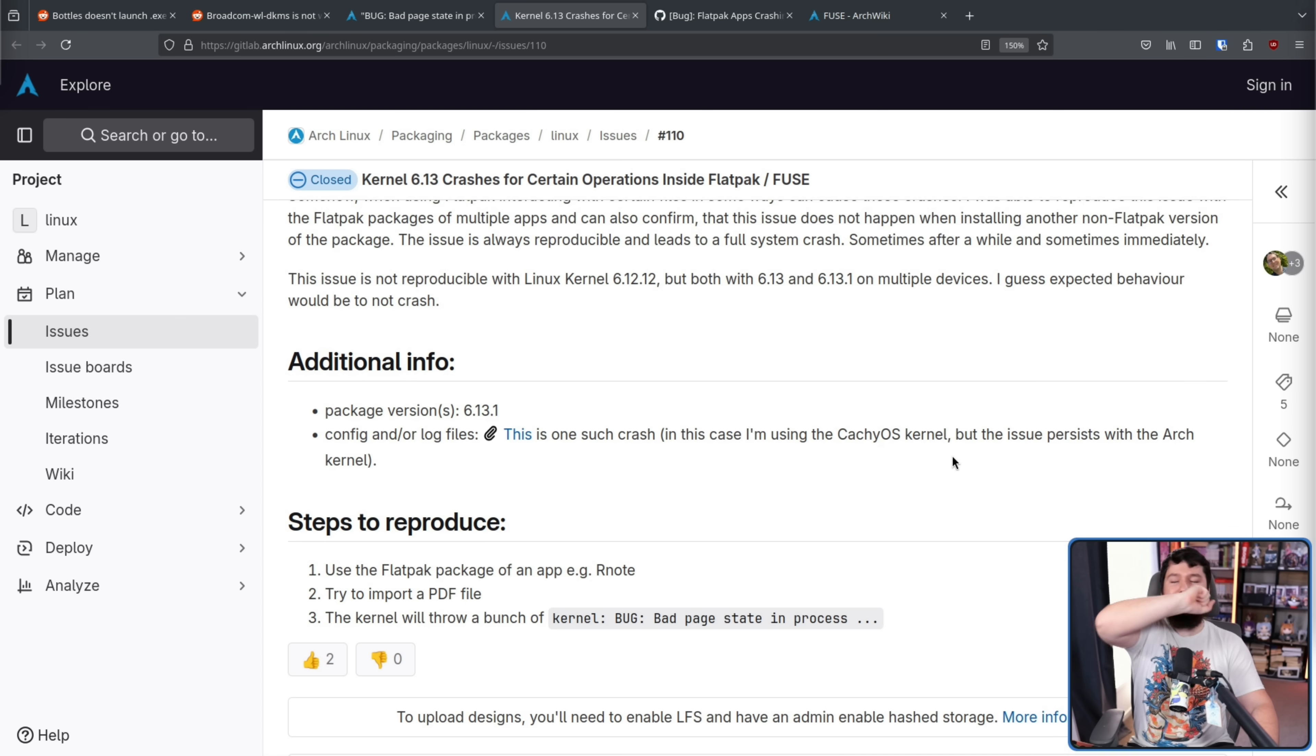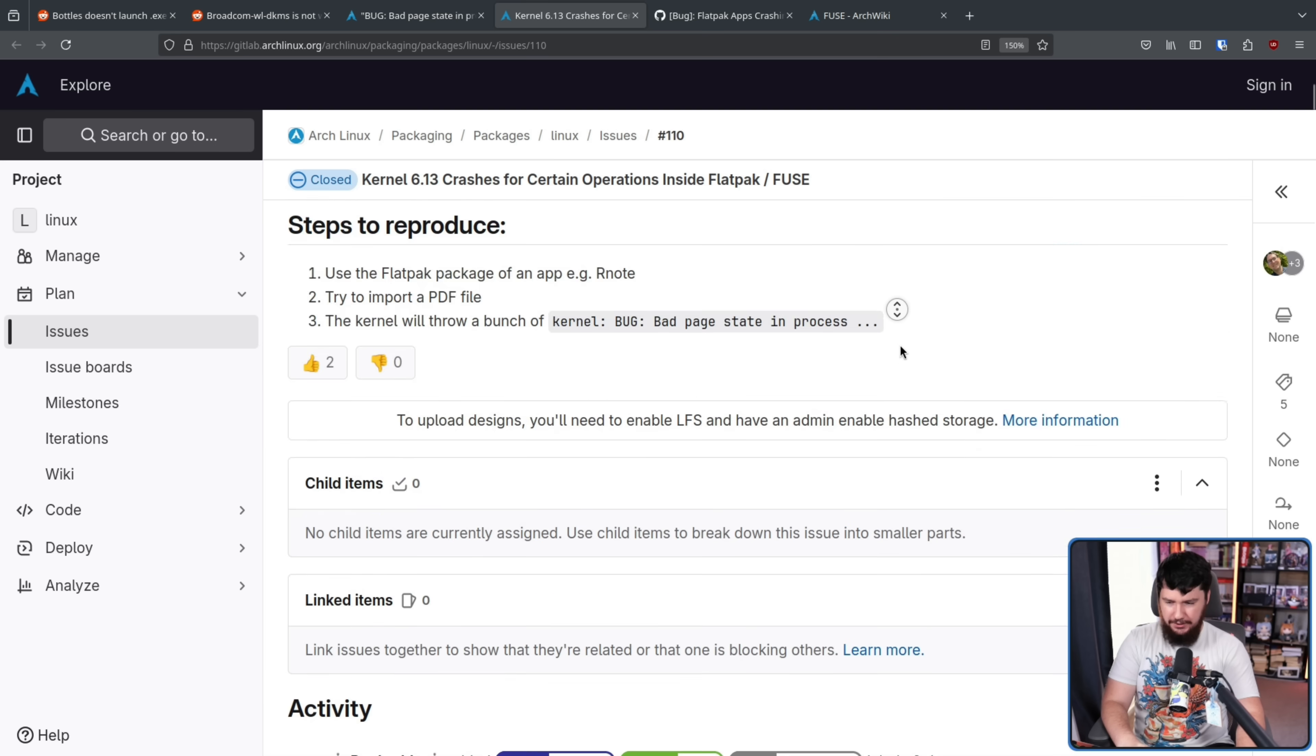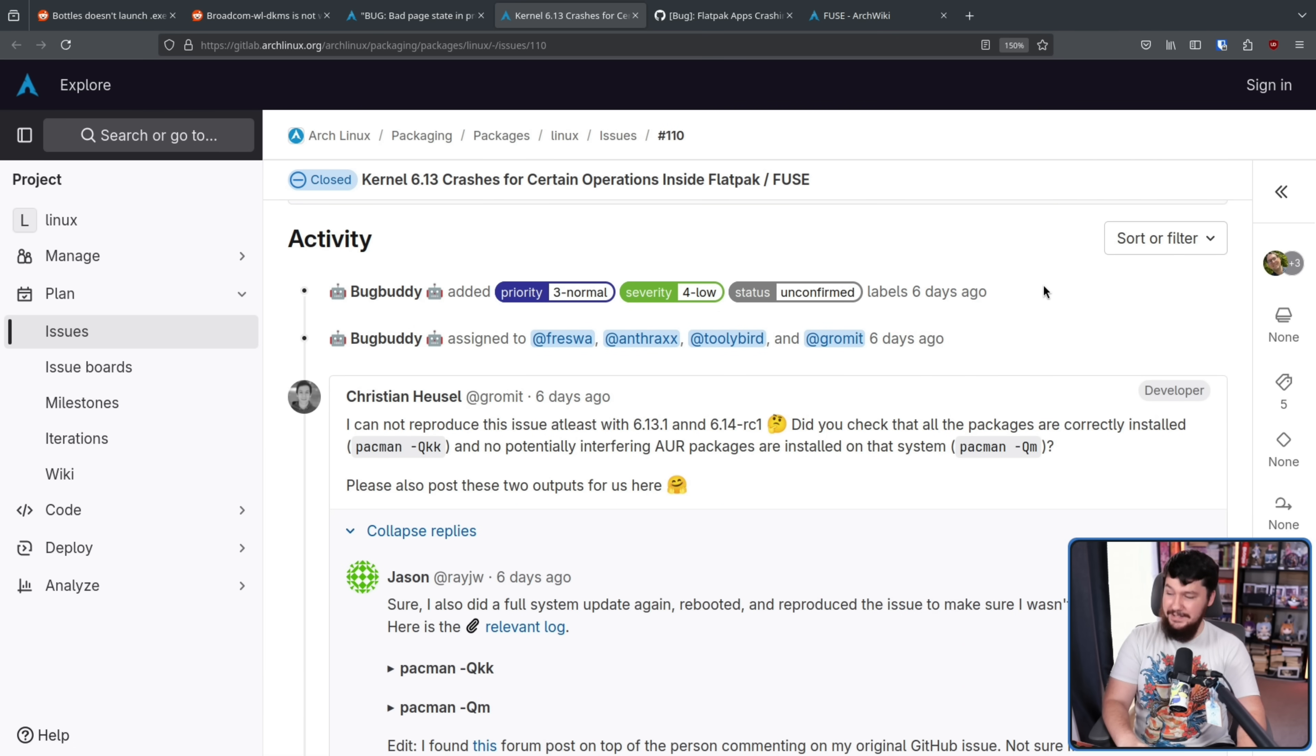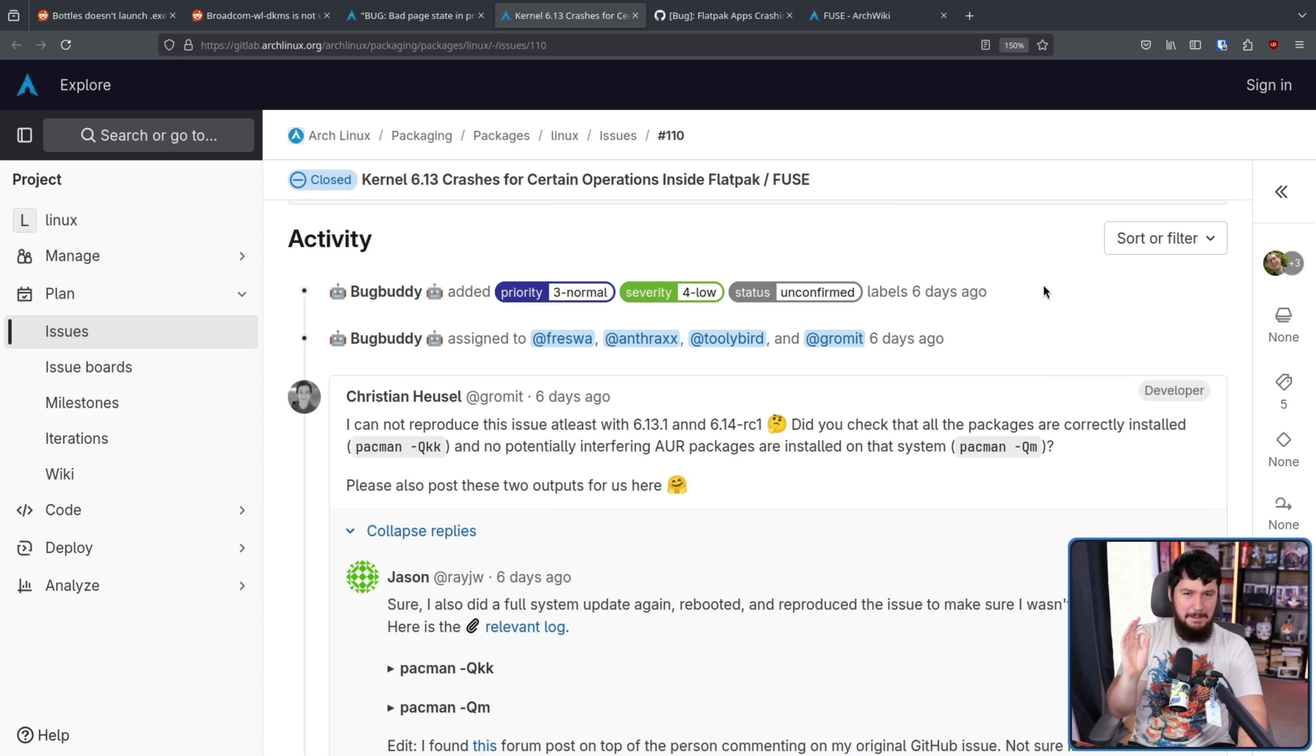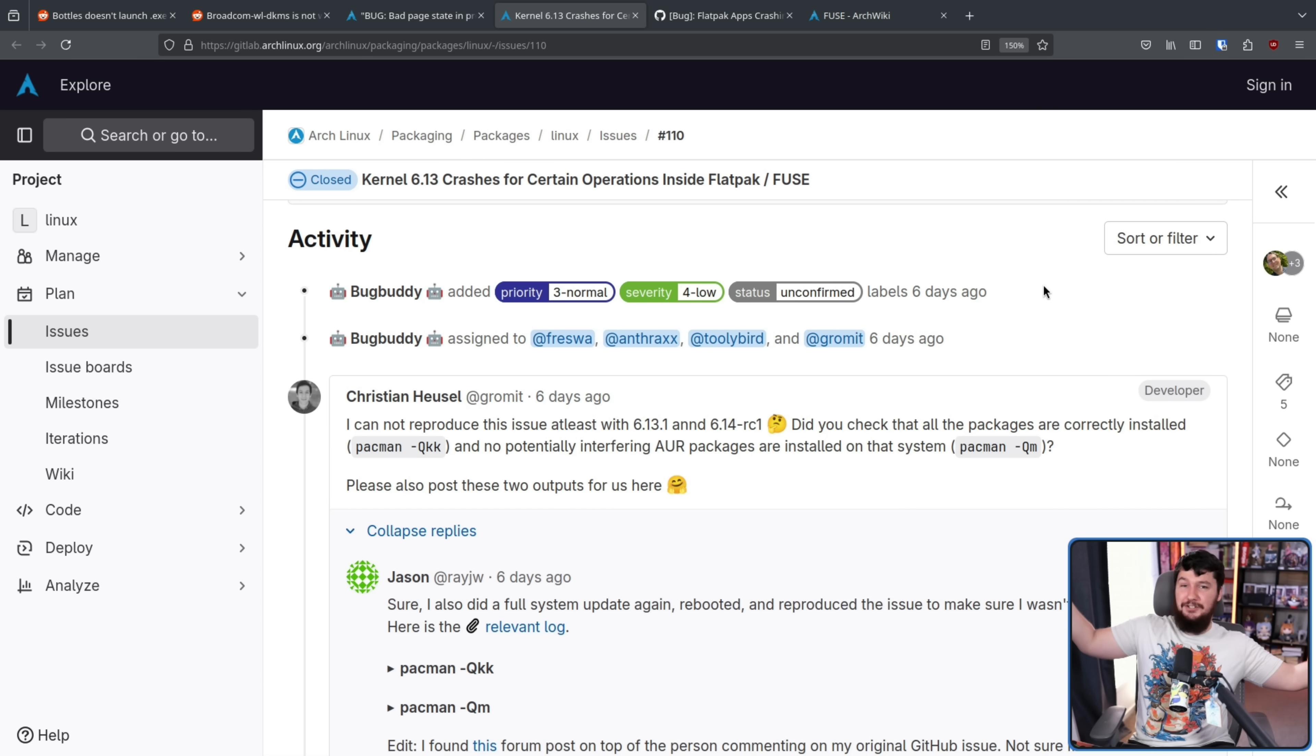As seems to always be the case when dealing with a bug like this, the very first comment: doesn't happen on my system, I can't replicate it. Every time, every single time, even something where there is a super clear, super clean replication condition, there's always gonna be at least one works on my system.